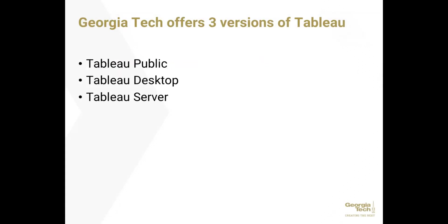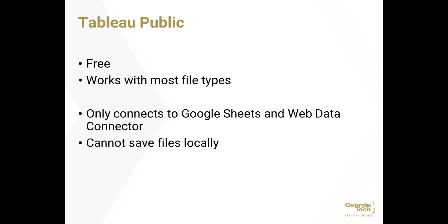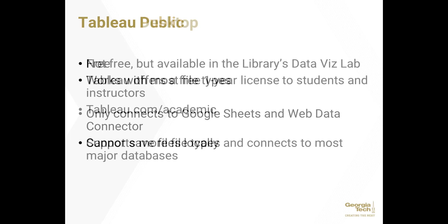There are three versions of Tableau available to the Georgia Tech community: Tableau Public, Tableau Desktop, and Tableau Server. Tableau Public is free and works with most file types. However, it only connects to Google Sheets and Web Data Connector, and you cannot save files locally.